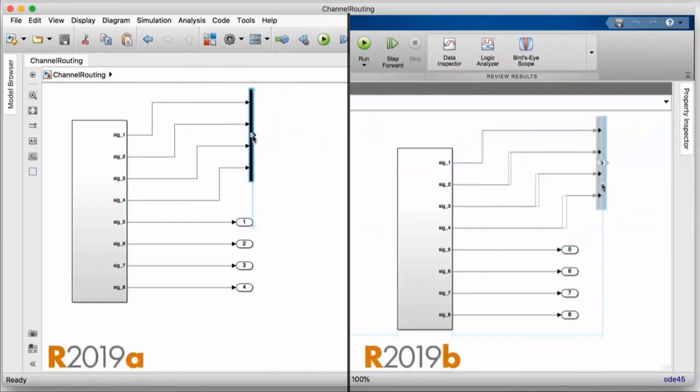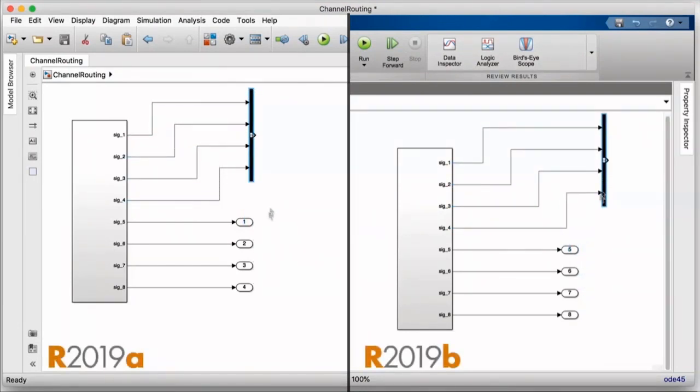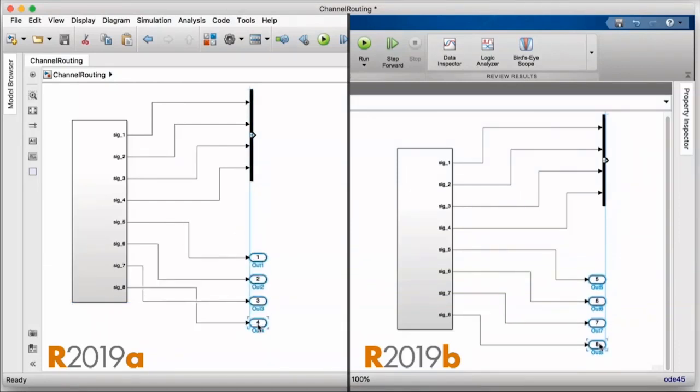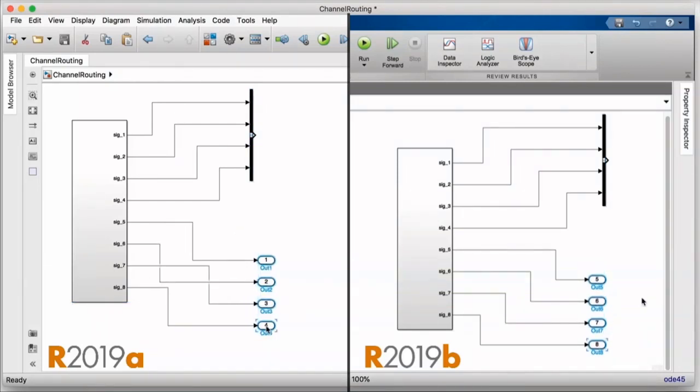In 19B, we've also finished integrating our channel router, so that routing of adjacent lines will be both more performant and look a lot better whether you're moving one block or 100.